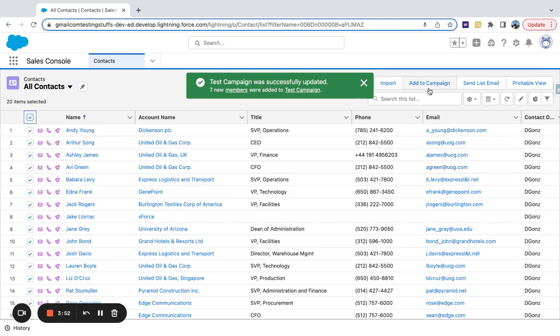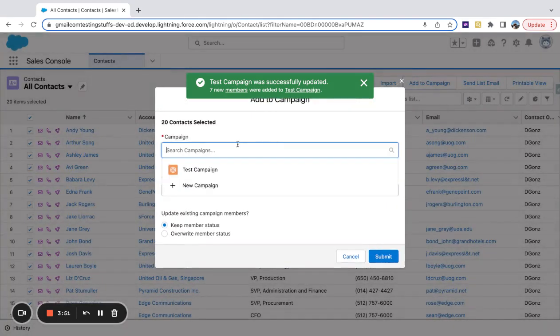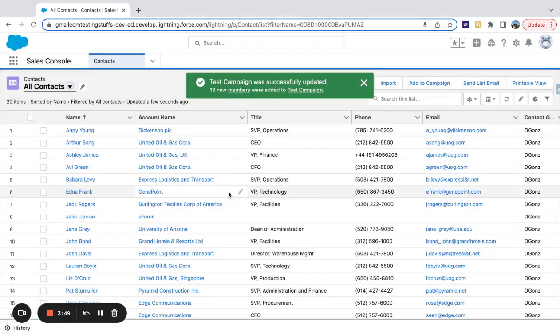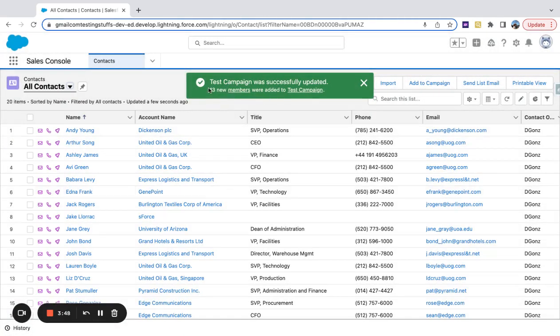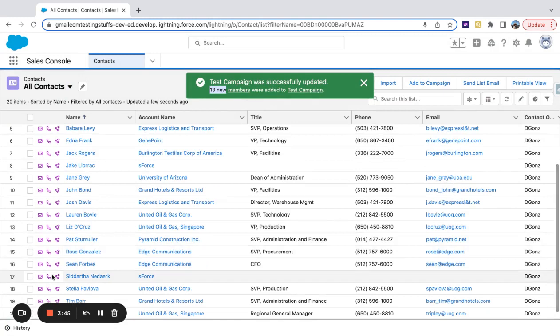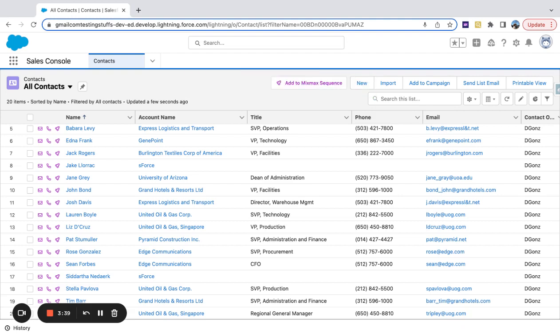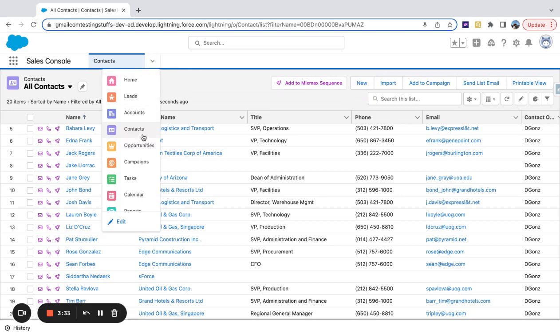Now if I just highlight everything here and say Add to Campaign and do the exact same campaign, you can see here that it said 13 new members. So out of the 20 contacts, it automatically filters out duplicates - you can't double-add somebody to a campaign, so it'll do that for you.